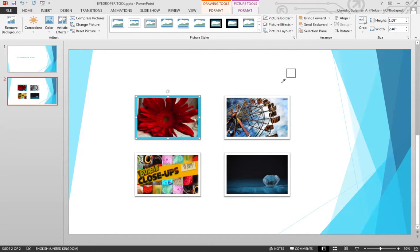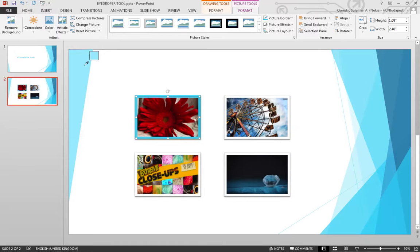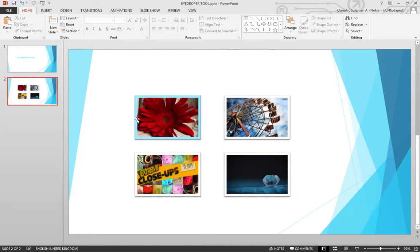You can select the eyedropper and move to any color you want to use. For example, we want to take this one, and you see it has matched the color. Now we have a beautiful color matching with our slide set.